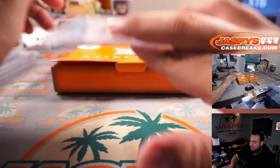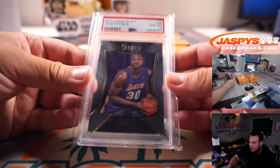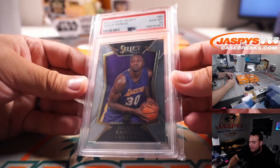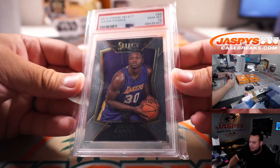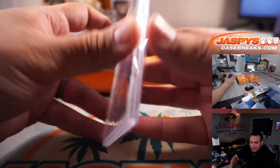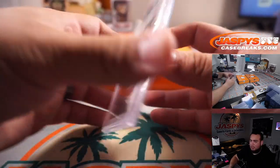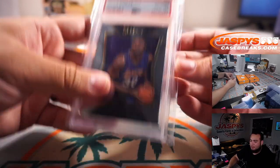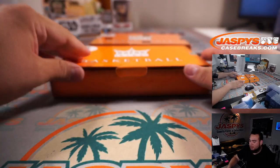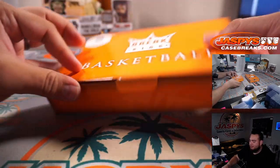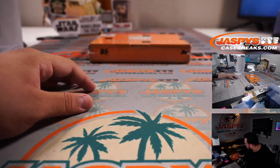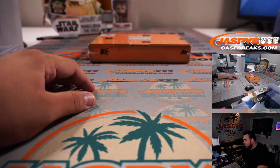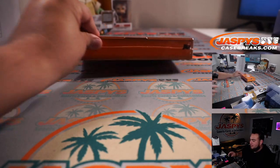And last one here. Little Julius Randle, PSA 10 from Select. Lakers are going to Sean O'Leary. Julius Randle is a baller. Alrighty guys, last box.